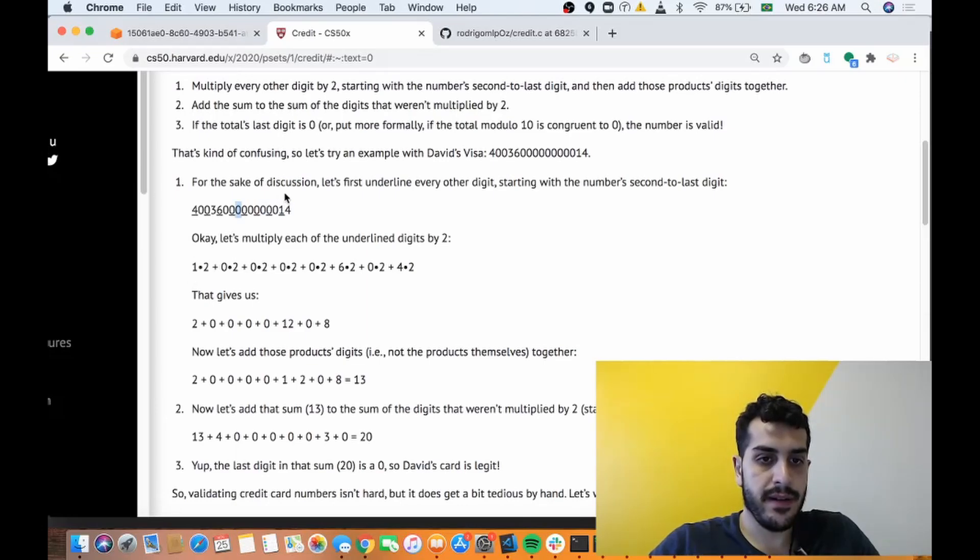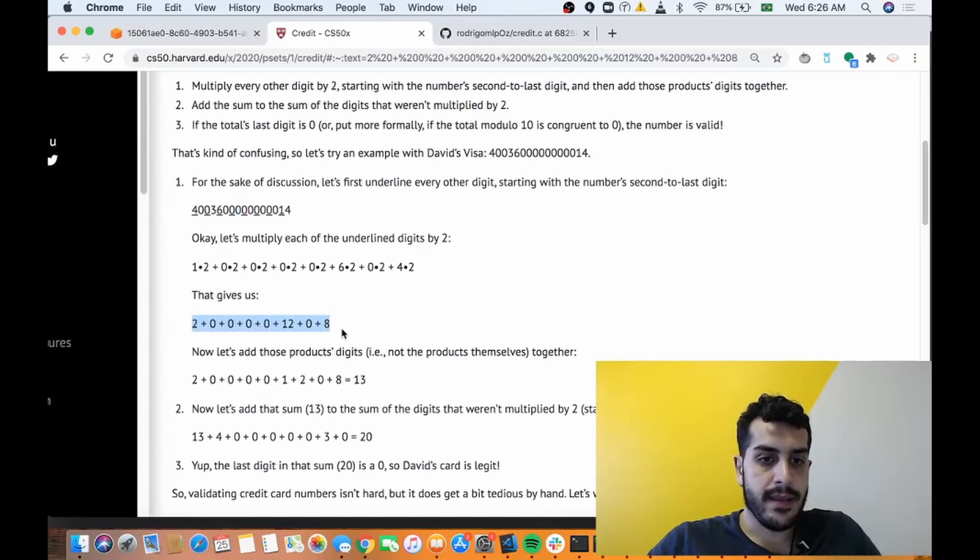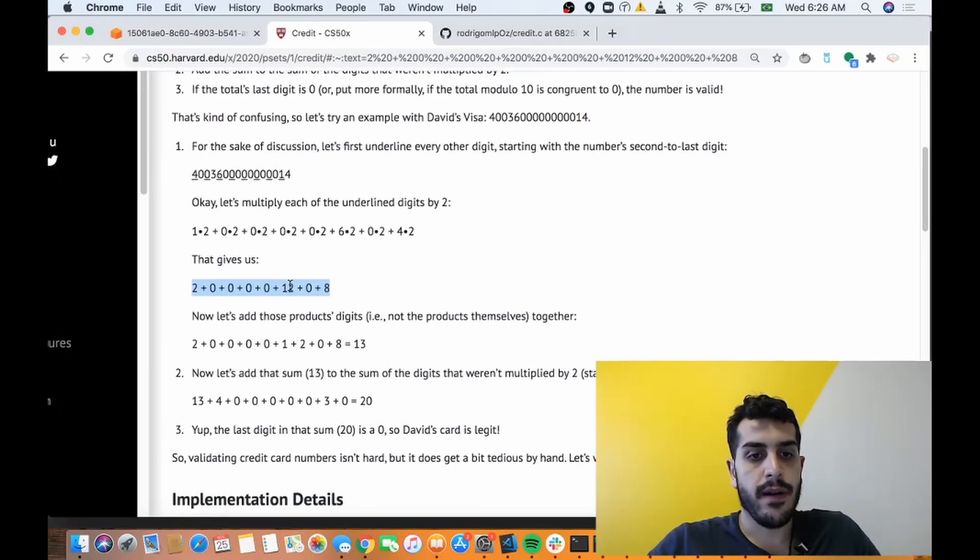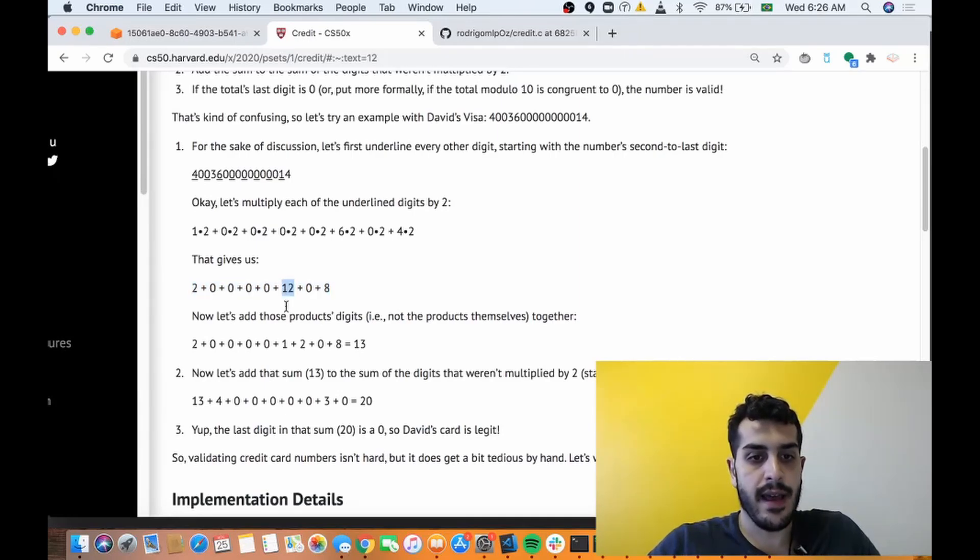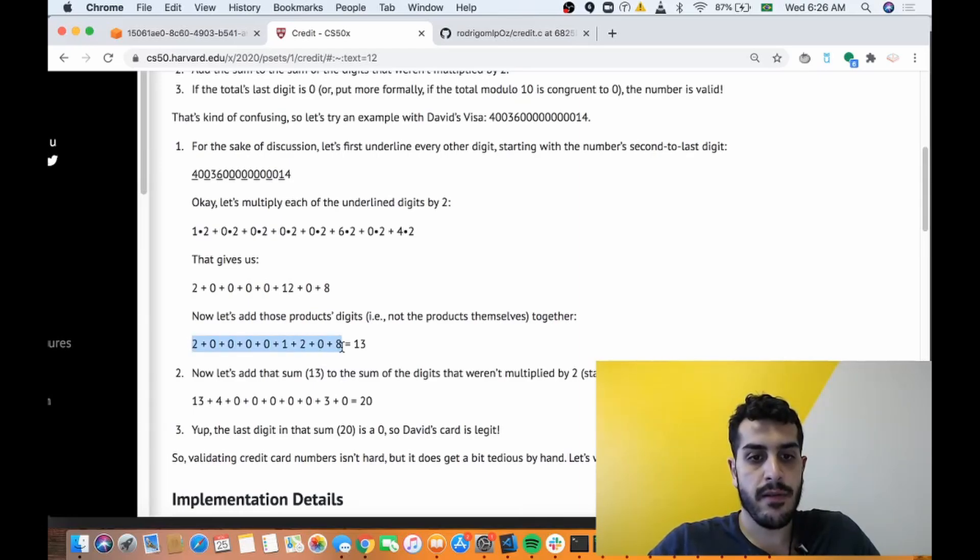So the way Luhn's algorithm works is that we're gonna multiply every alternating digit by 2. So if you observe here, 1×2, 0×2, so on and so forth. That will give us this. But if the product, one of the products, has more than two digits, they also want you to break it down. So 12 becomes 1+2, and then you add it all together.